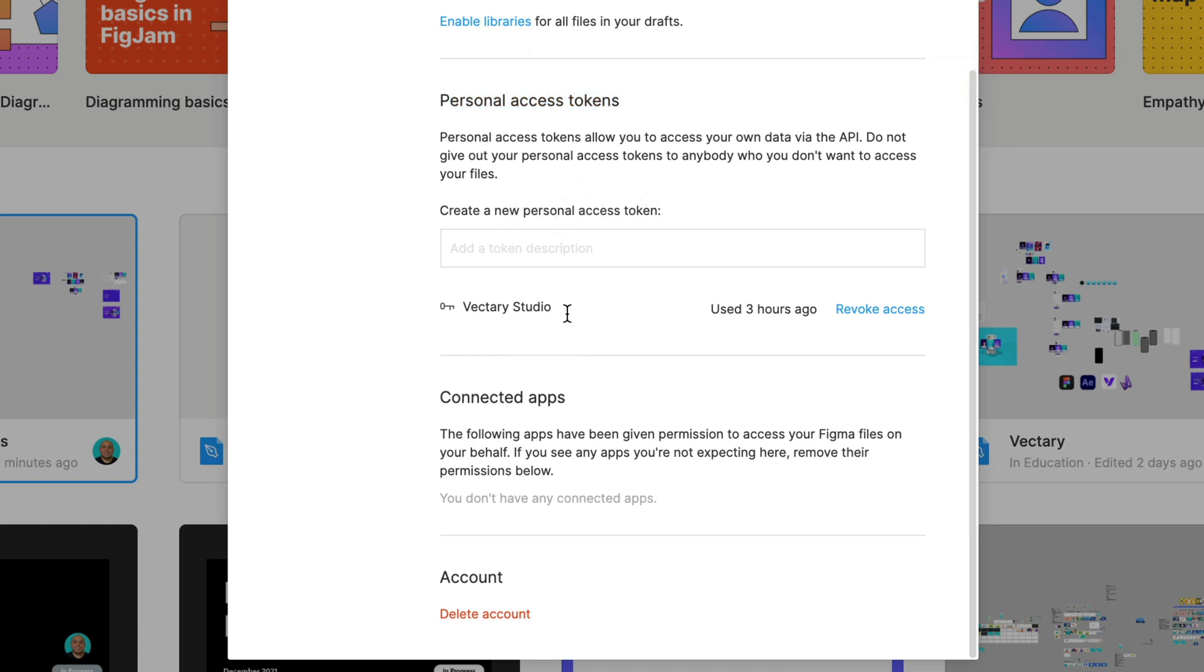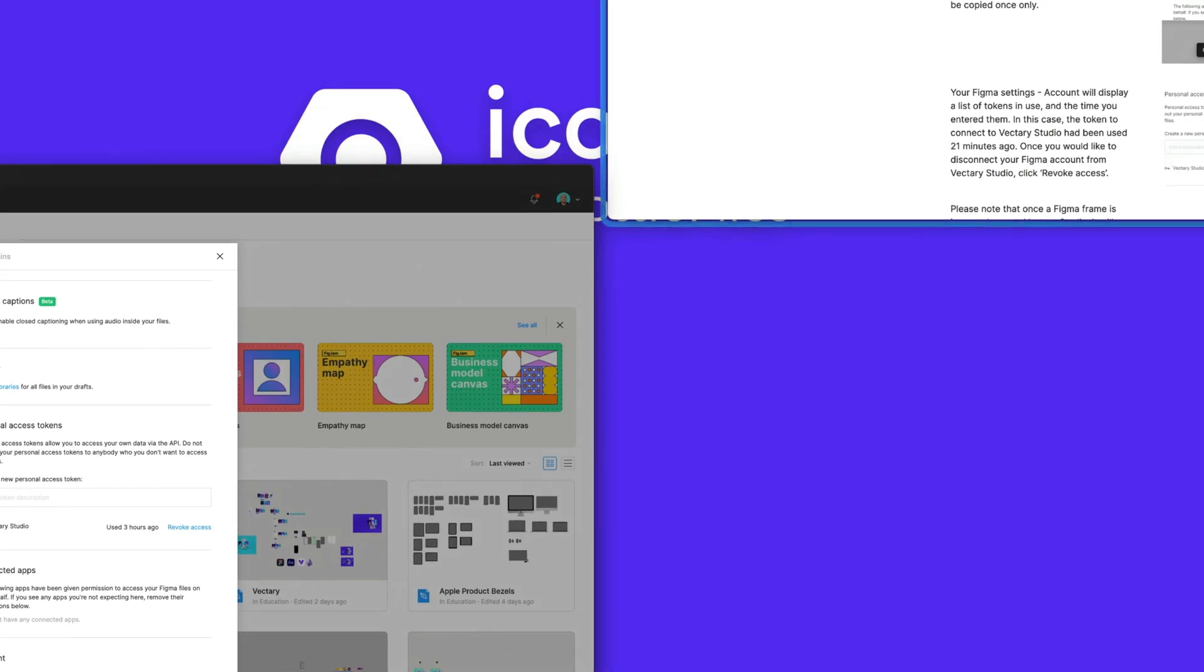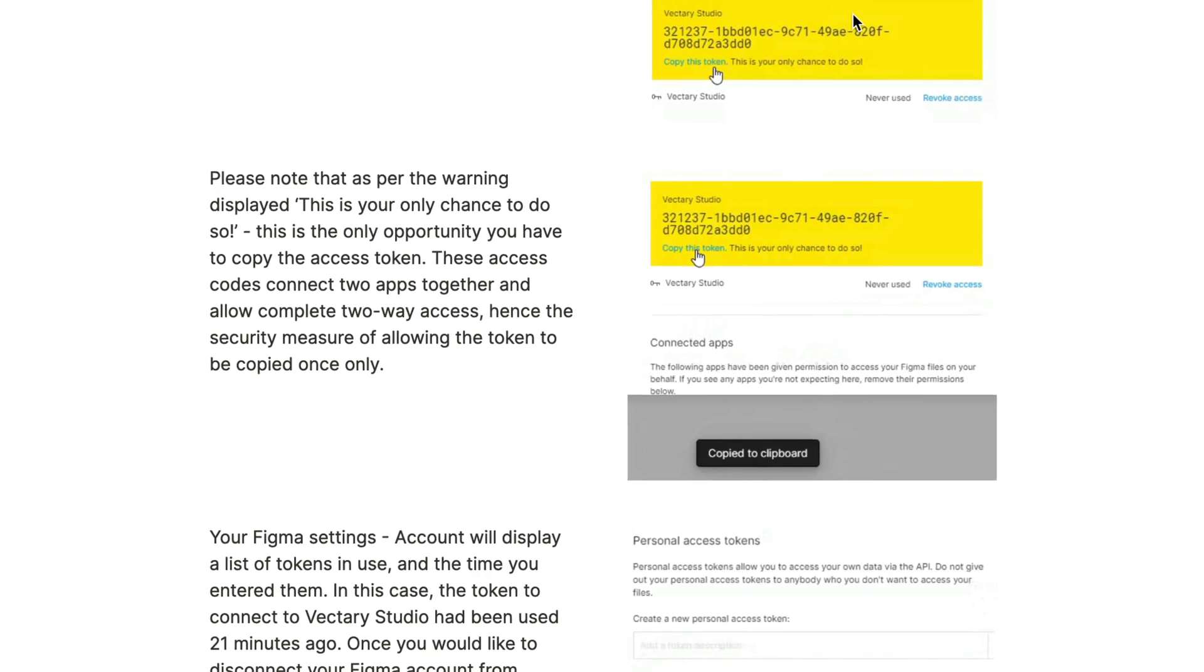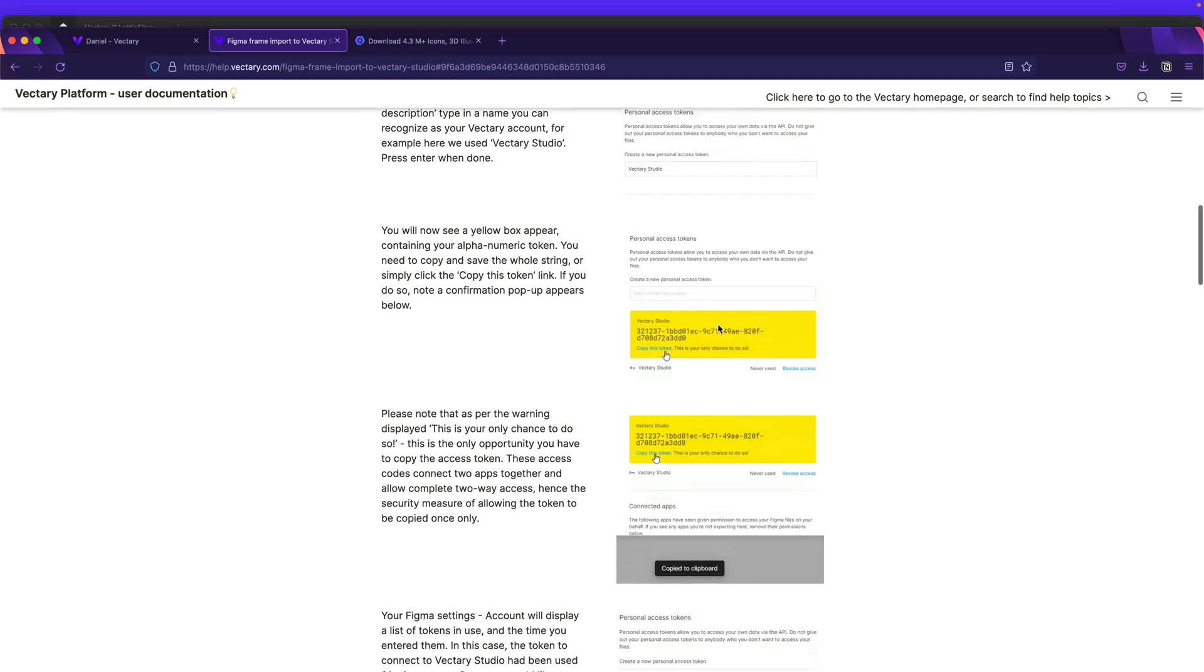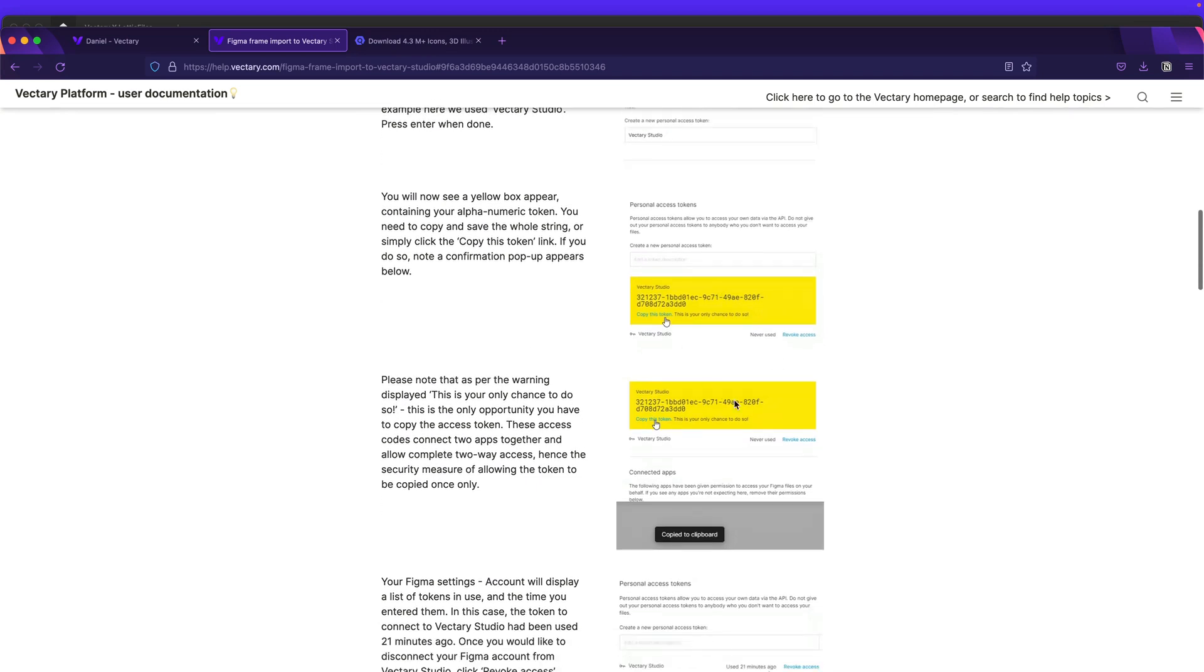Since I already have the Vectary Studio token so I don't have to create a new one, but if you didn't do it, these are the steps. They are very simple to do. So once you did this, you will be able to copy the frames from your Figma file and paste it into Vectary.